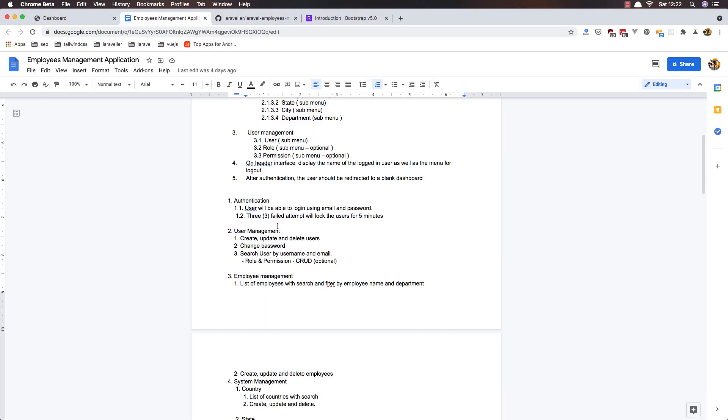And another one. The user will be able to log in with the email and password. And we have this one. So, let's see. We have a 3 failed attempt that will lock the user for 5 minutes.